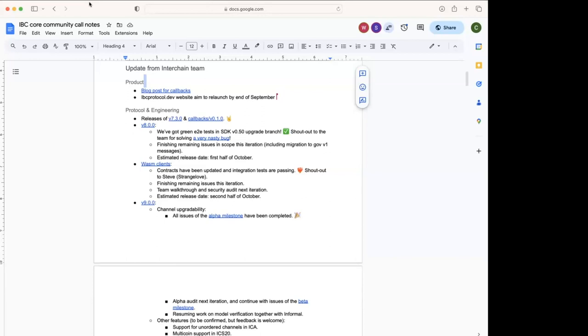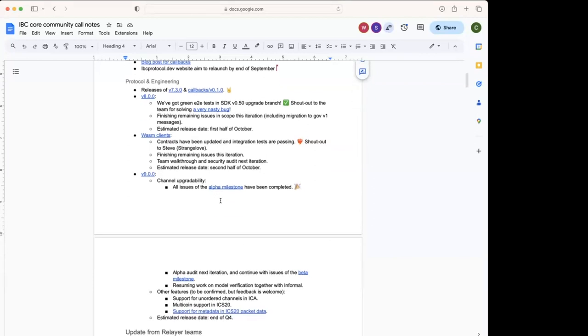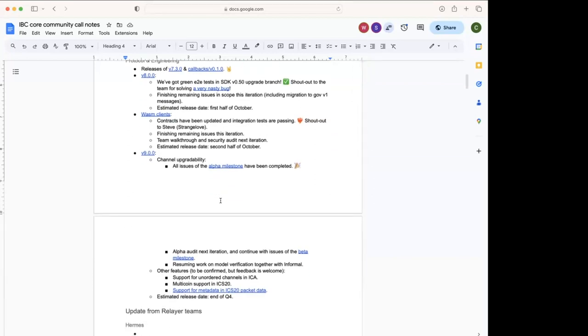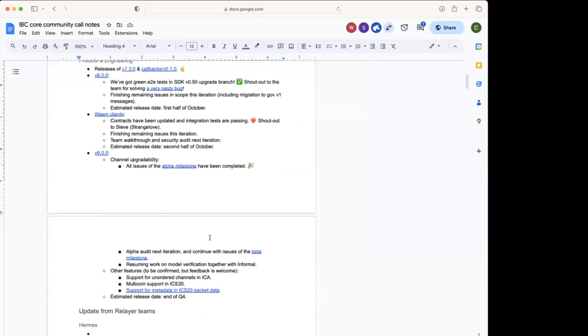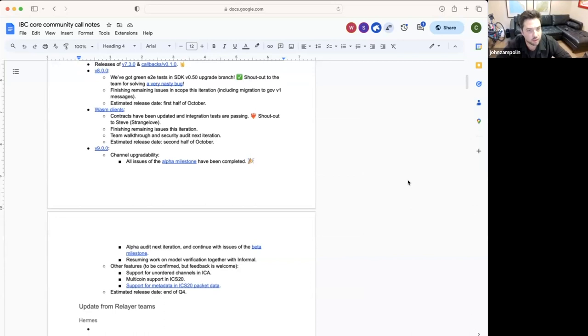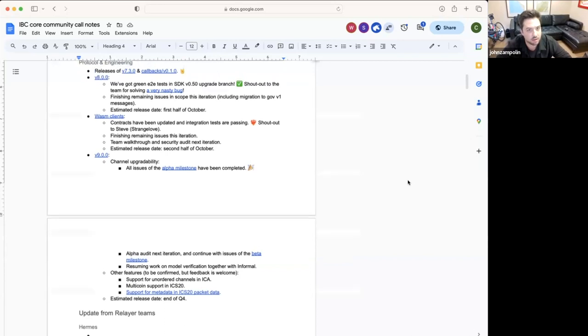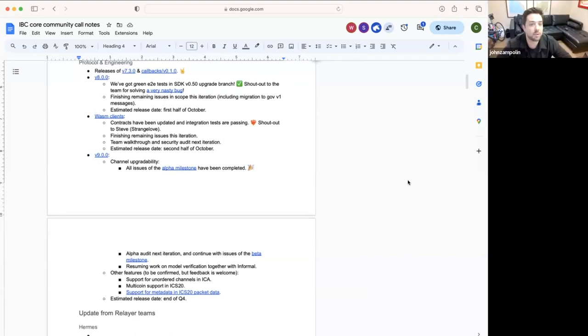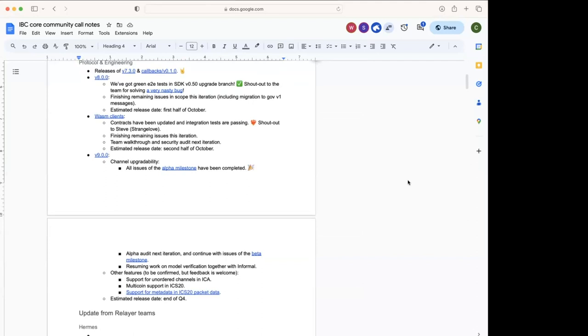So that's channel upgradability. We finished the alpha milestone. Yeah, we did it. We will do this internal audit next iteration. We have already issues in the beta milestone. And we are going to resume the work with informal on the quint spec to model the spec. Is there plans in any term for a truly third party audit that doesn't include a team that's already seen the code a ton? Yeah, yeah. We were discussing actually today to have an external audit, an external team auditing channel upgradability. Yeah, so we will arrange that most likely during Q4. Okay, so that's separate from the work that informal is doing. Yes, yeah, this is separate. Great, thank you Carlos.